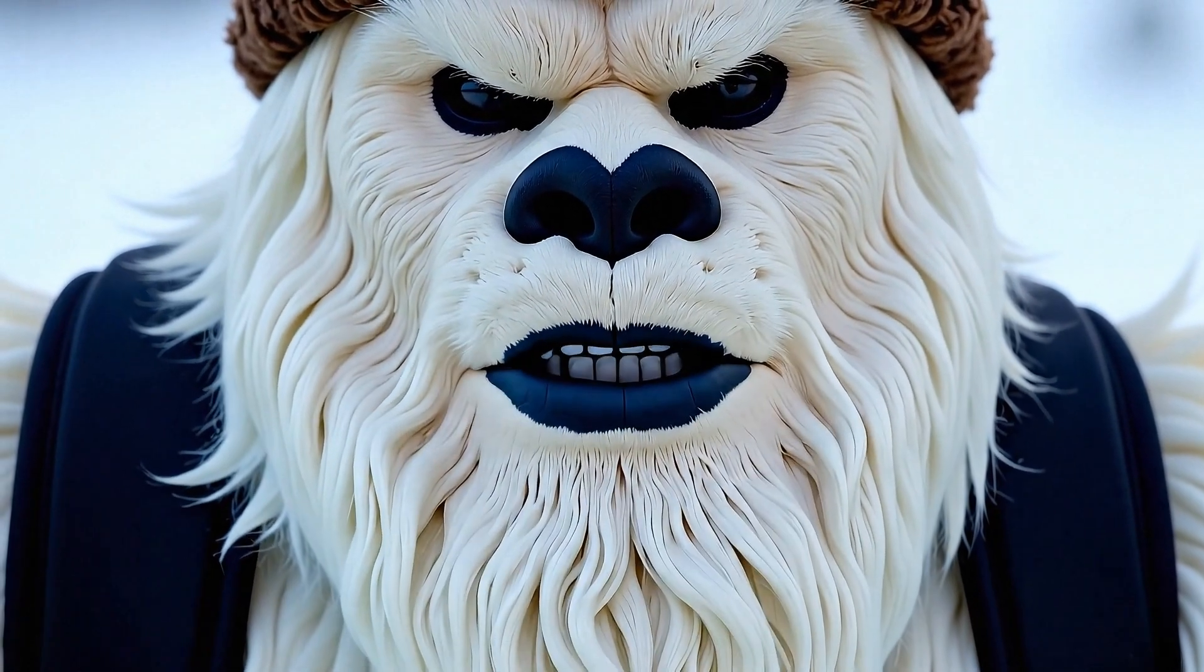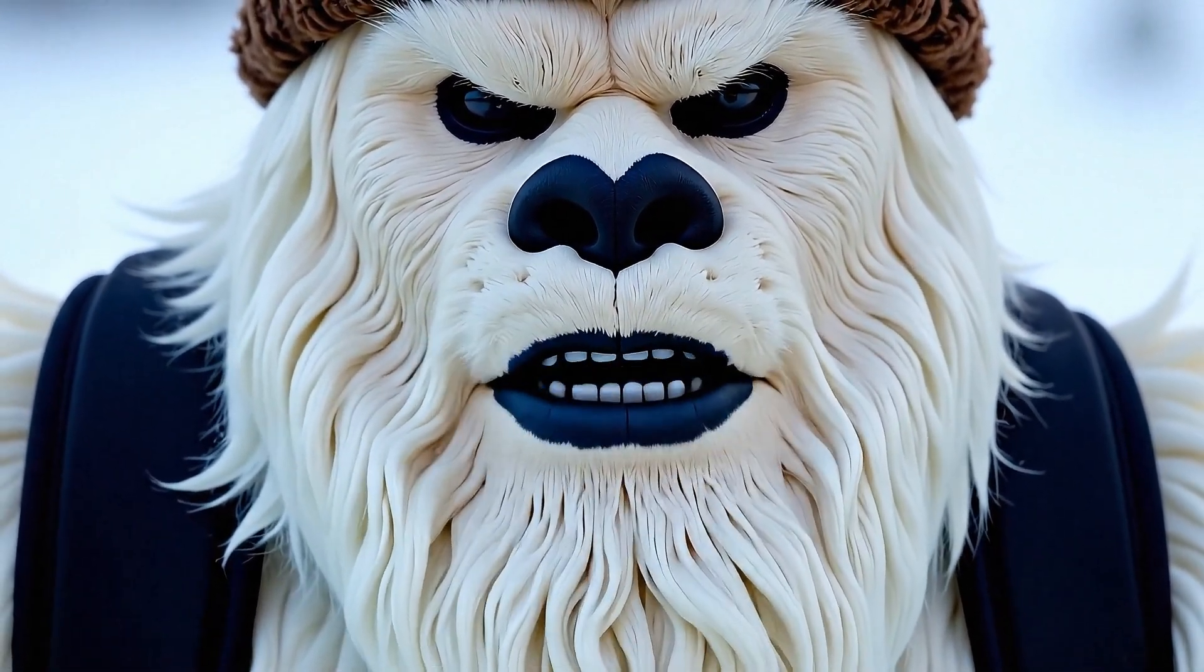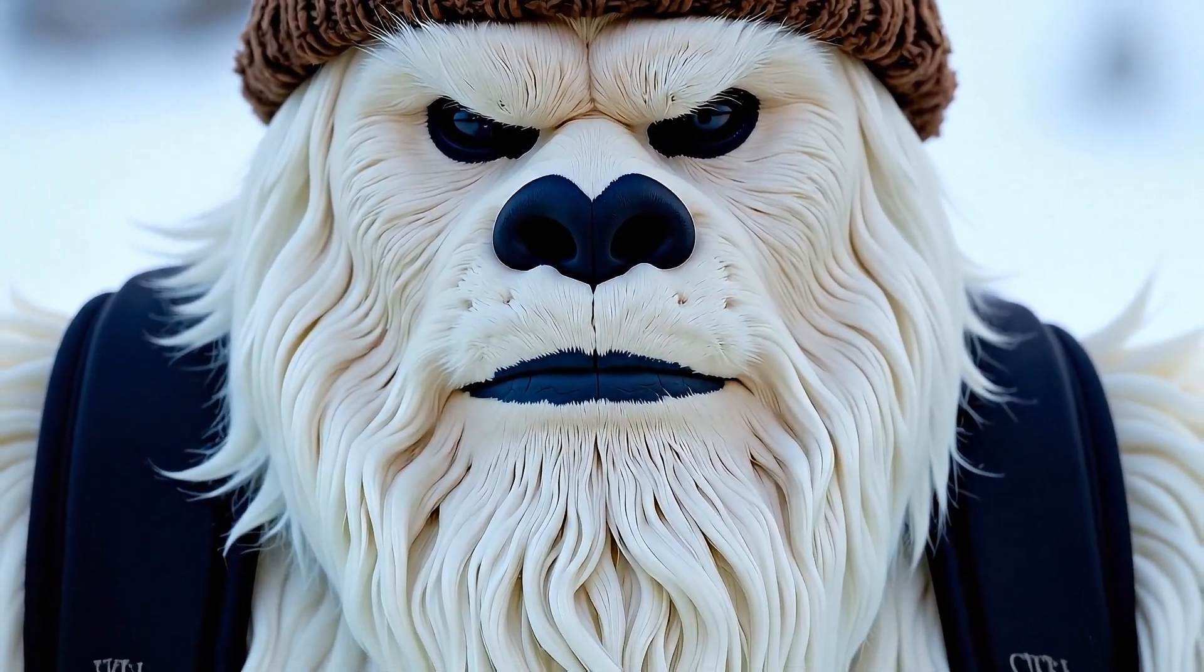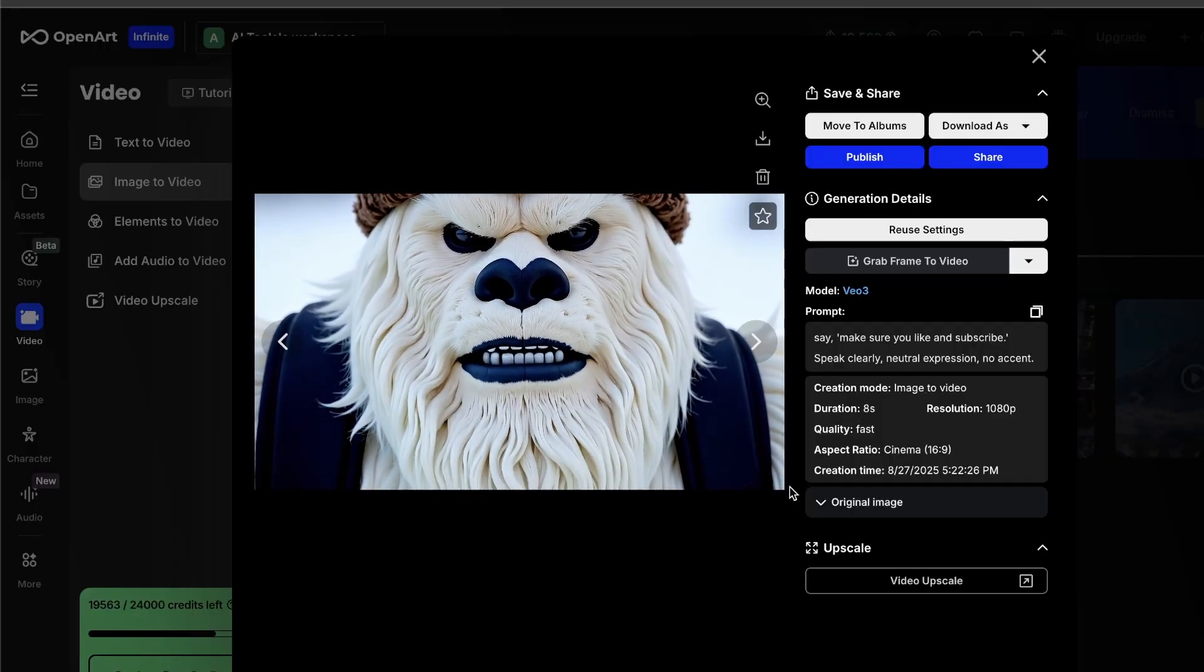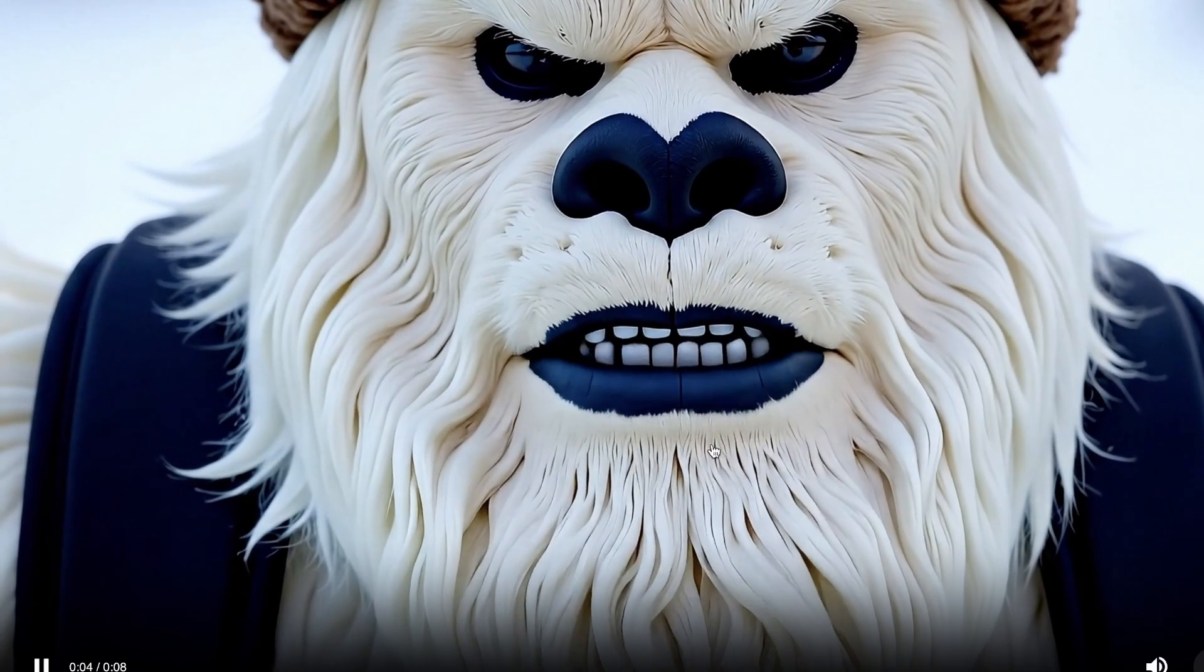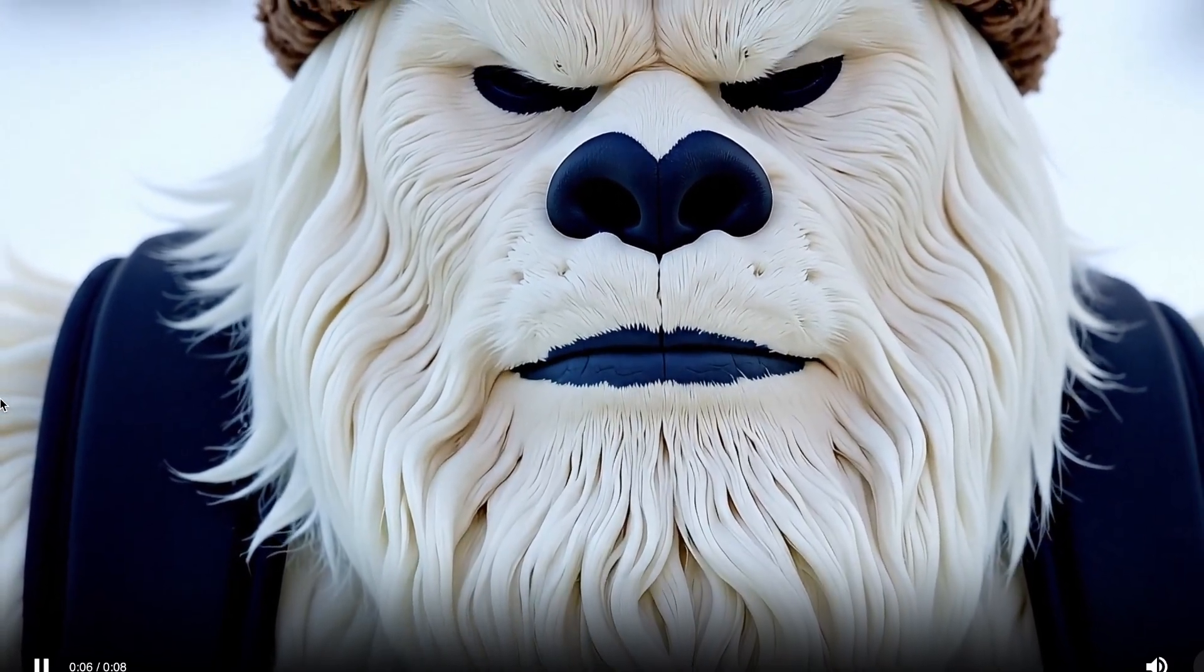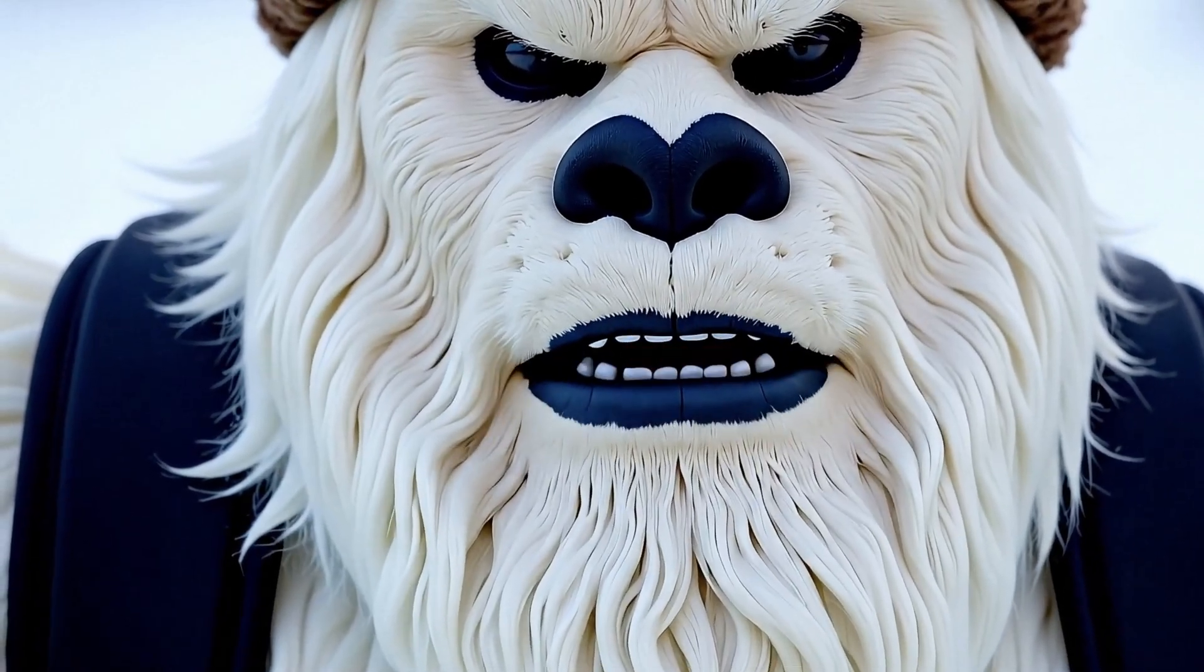Make sure you like and subscribe. I mean, come on, this is insane. The lip sync is perfect, the facial expressions are natural, it looks completely real, or at least as real as a Yeti talking to a camera can look.